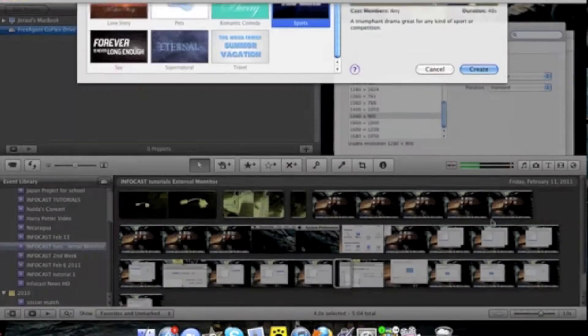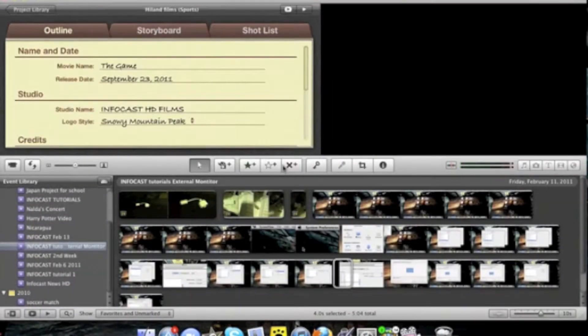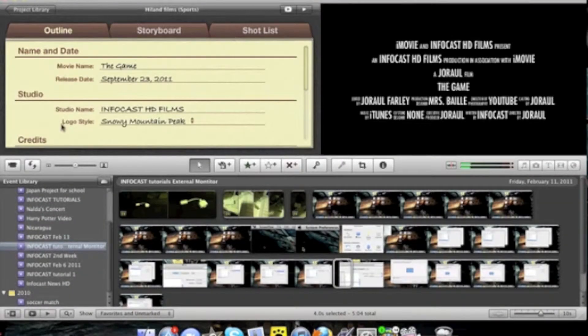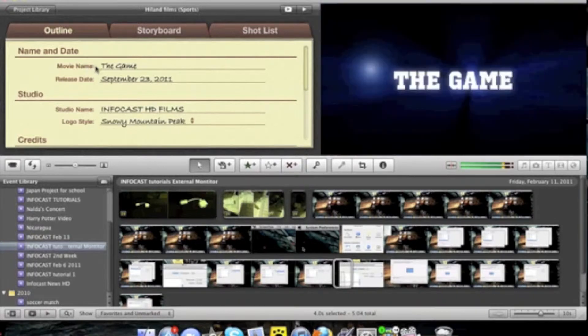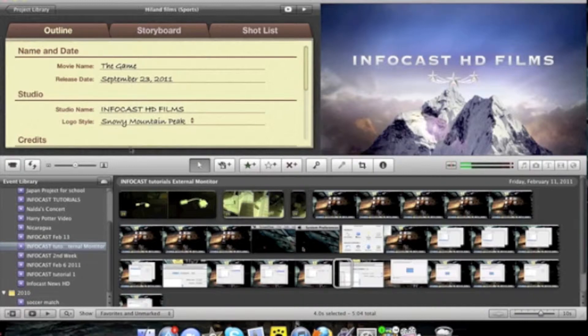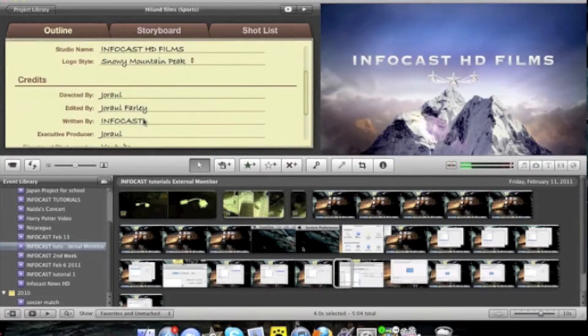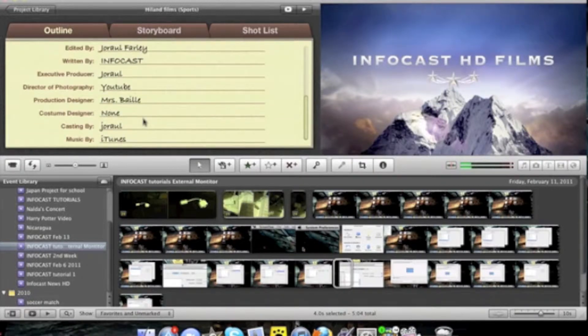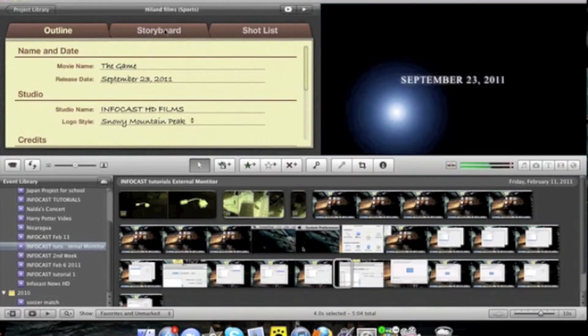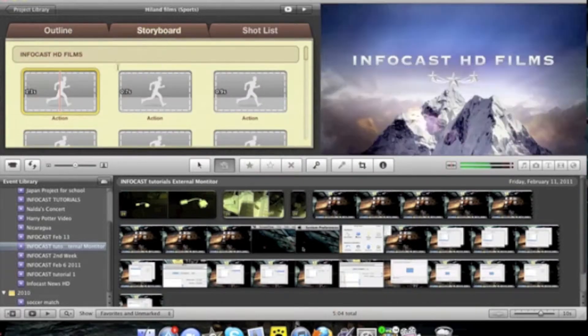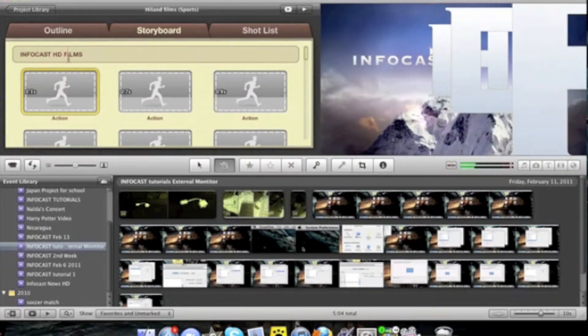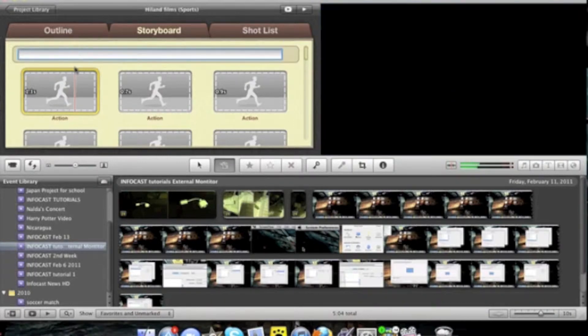Then click create. Here you will have the Outline: the movie name, release date, studio name, logo style, credits, and other details. Then you can go into the Storyboard. Once you're done editing that, change names around by clicking.